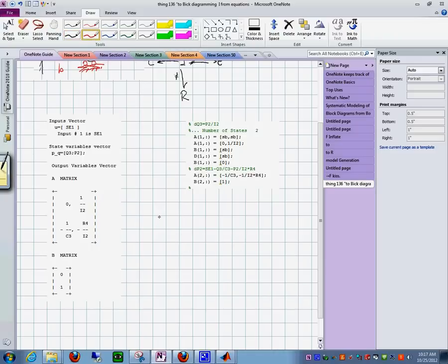Right here, I go in here and then I do my, this is this one right here. dP sub 2 dt, like this.